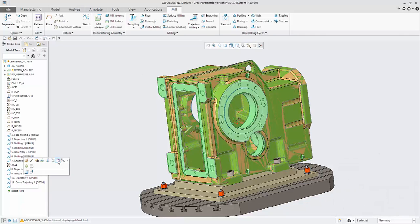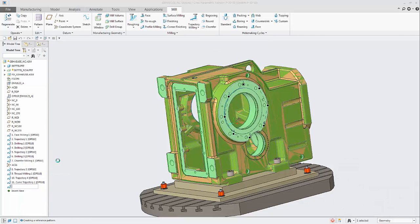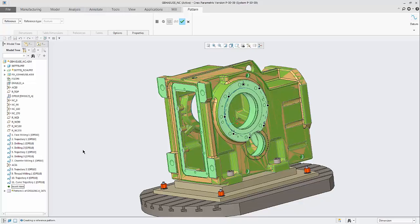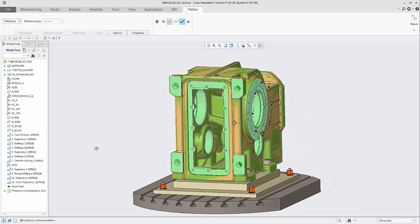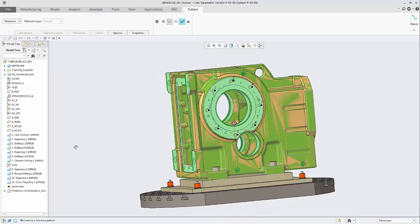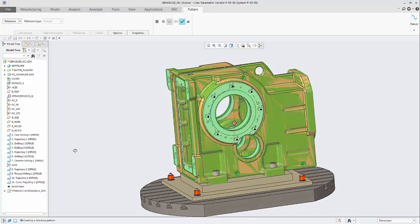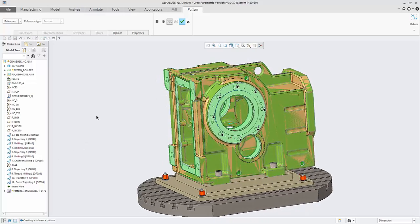Create now a pattern, accept the pattern with the defaults. We have now 8 drills.